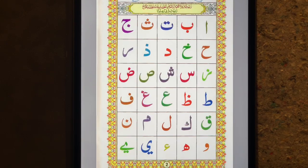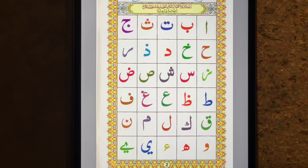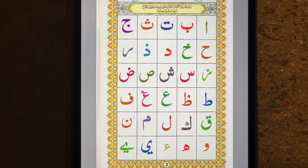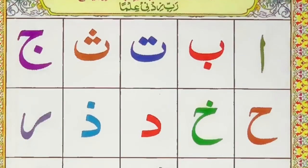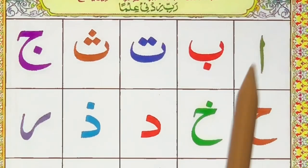Bismillah ar-Rahman ar-Rahim. We are now in our next lesson, learning to read the Arabic letters without any names in English under them. Here we go.